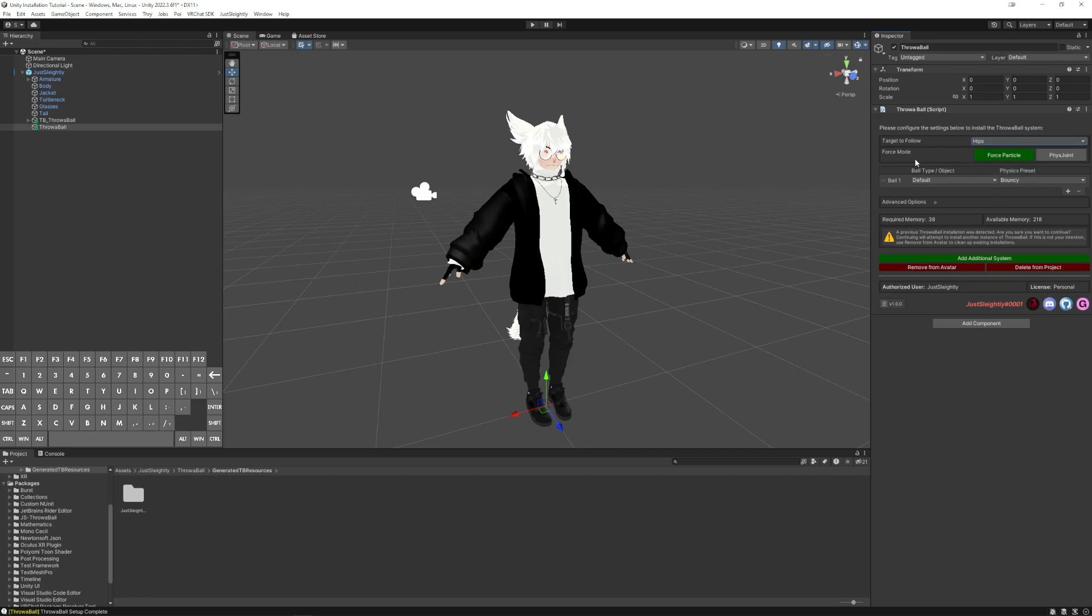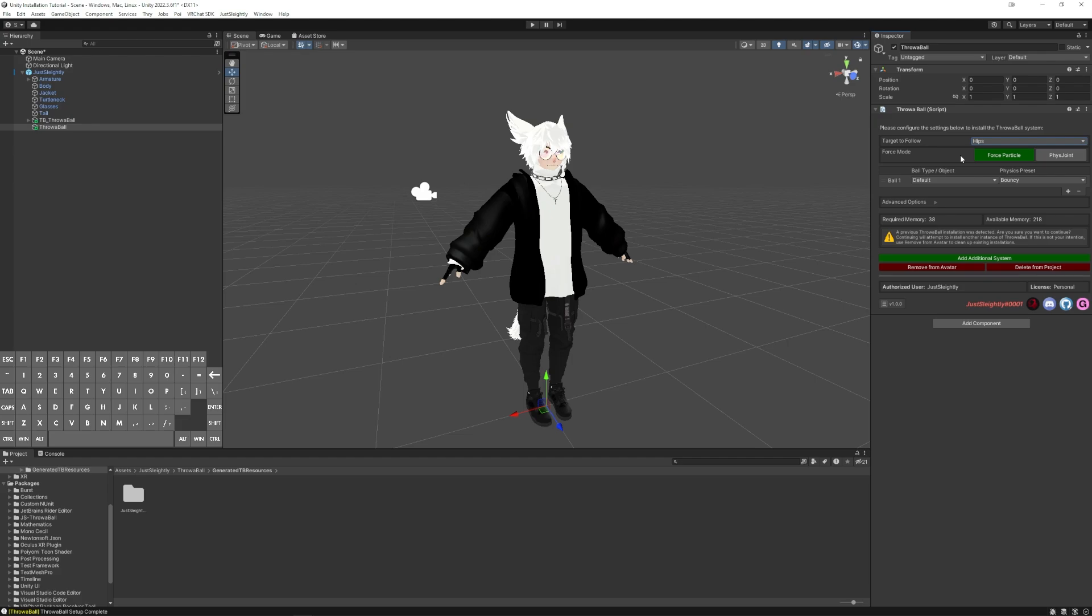Force Mode is a little bit more complicated. It's the backbone of the system, how the force of the throw is calculated. There's two totally different mechanics that you can pick from here. They each have their own pros and cons, so I would recommend looking at the in-game user tutorial or the official documentation for a side-by-side comparison. If you don't really know which one to pick, I would pick Force Particle because it's a little bit more stable and easier for newer users.